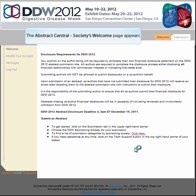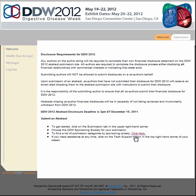Upon submission of your abstract, your co-authors will receive an email notification and instructions for completing their financial disclosure. The deadline for co-author disclosures is Thursday, December 15, 2011 at 3 p.m. Eastern Standard Time.